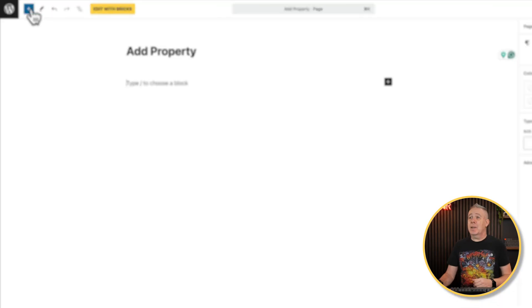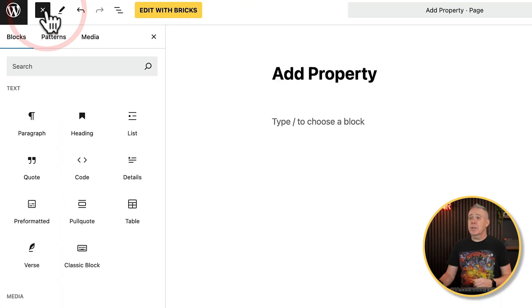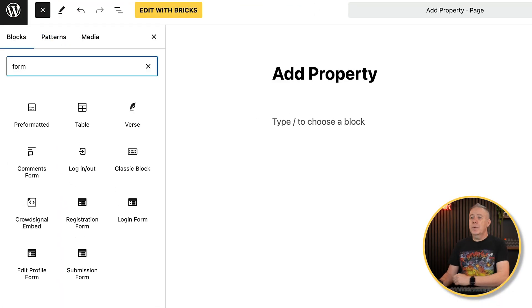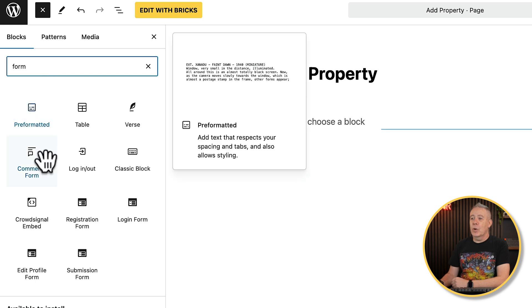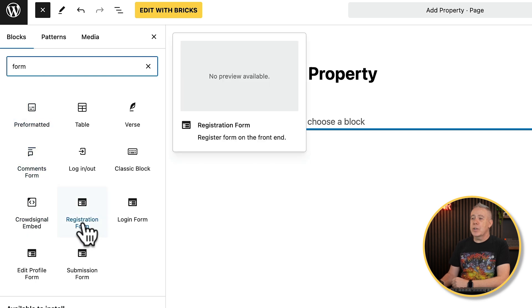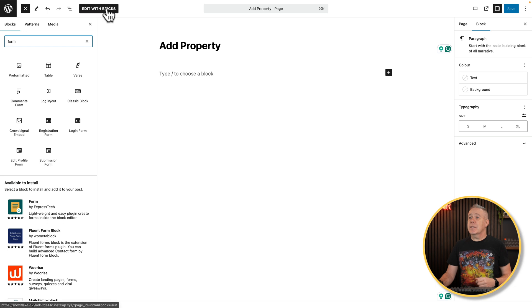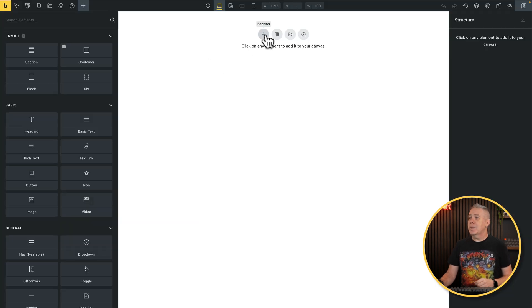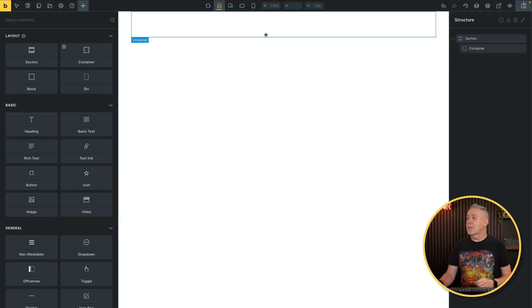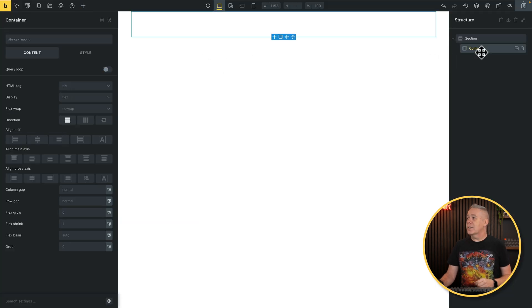If you come over to the plus in Gutenberg and search for form, inside there you'll see a couple of new options called registration form, login, edit profile, and submission form. These are all additional options that are included as part of Metabox. The same thing applies basically inside Bricks or Elementor. So if we open this up to edit with Bricks,